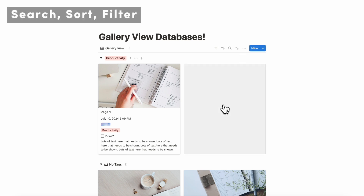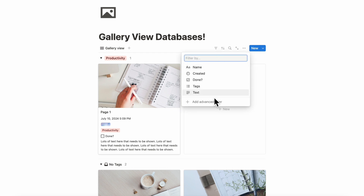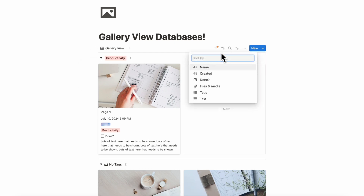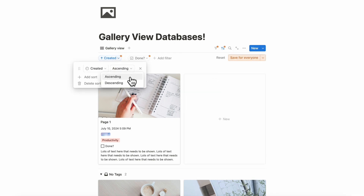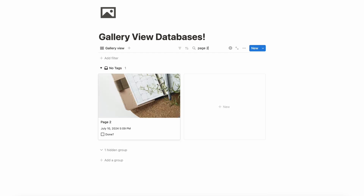The next thing we wanted to show quickly is that you can search, sort, and filter through your gallery view just like any other database view. If you want to filter, you have all the options depending on your property — so if you wanted to see whether or not something is done, you could turn that on. You can also sort by created time ascending or descending, and you can search for something. For example, if we're looking for page two, it immediately finds it.